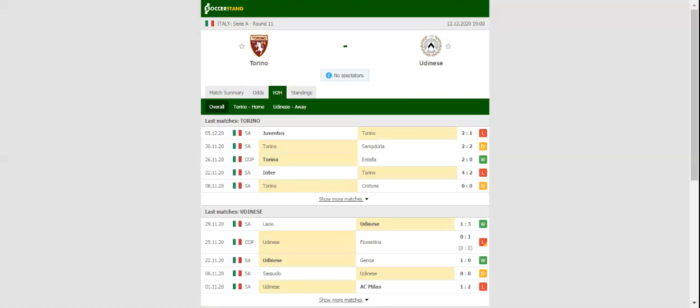Udinese aim to build on back-to-back wins over Genoa and Lazio, and they are surely capable of beating the relegation strugglers behind closed doors.